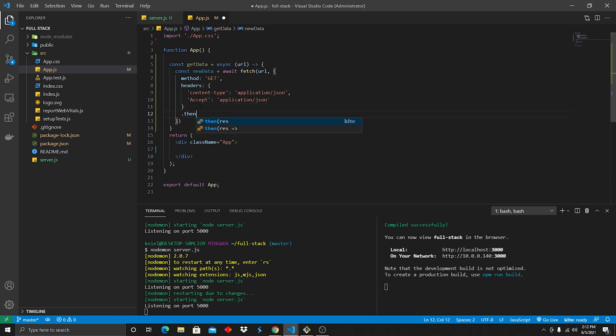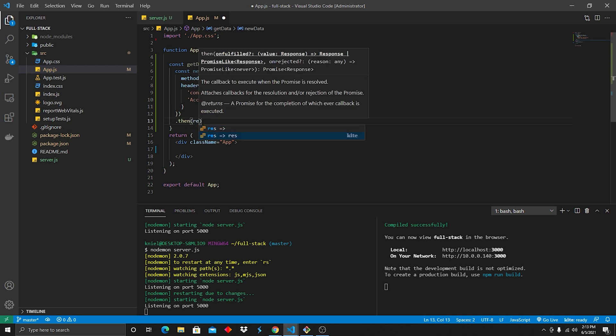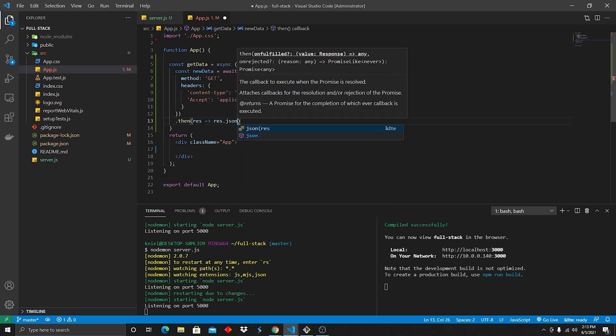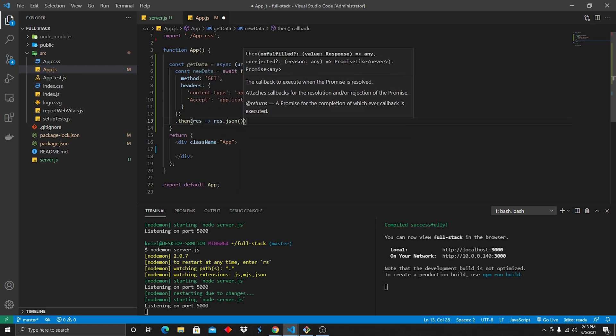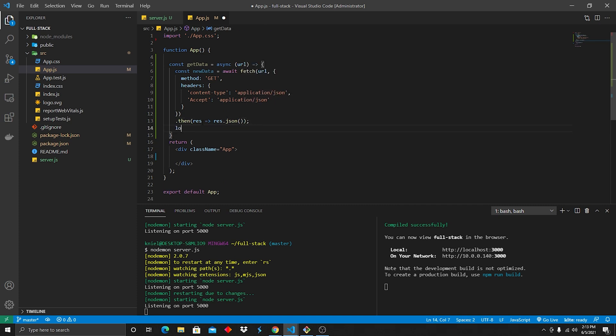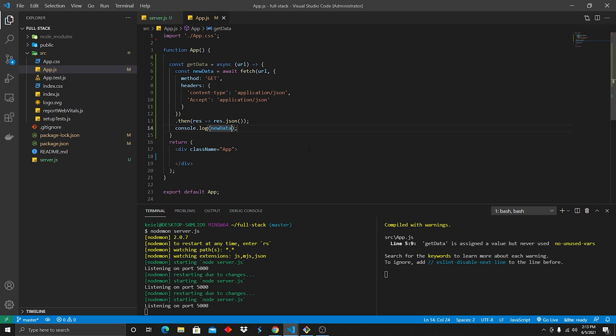We're gonna do a dot then. We're gonna throw the then dot down. res dot json. Don't forget the parentheses there. And just after that, let's go ahead and log newData. Save.